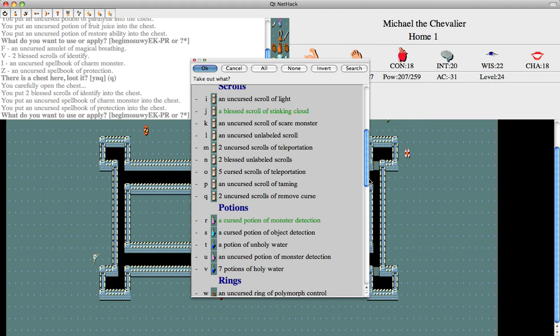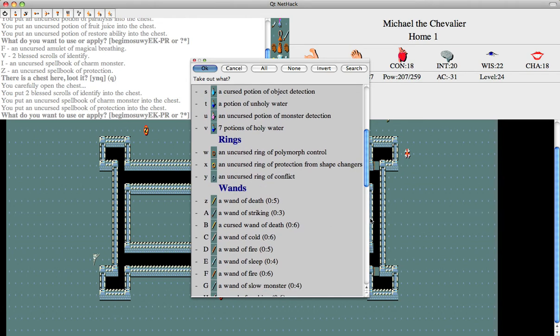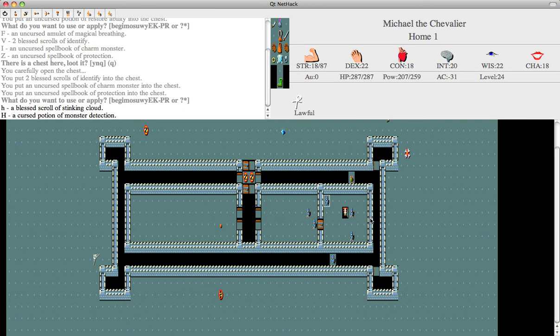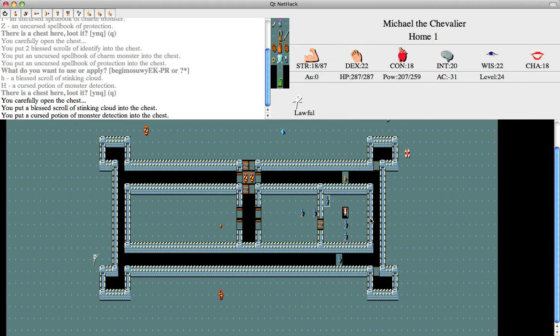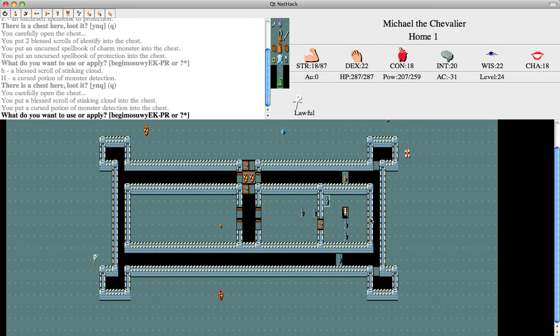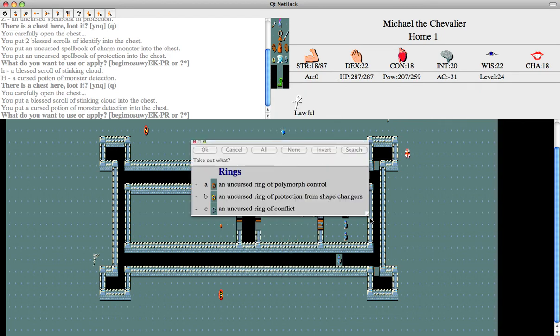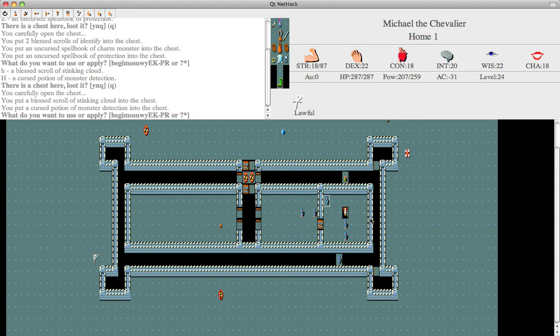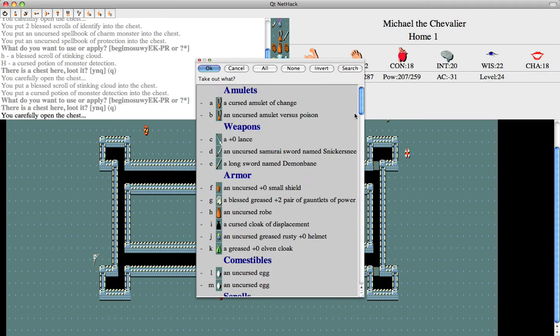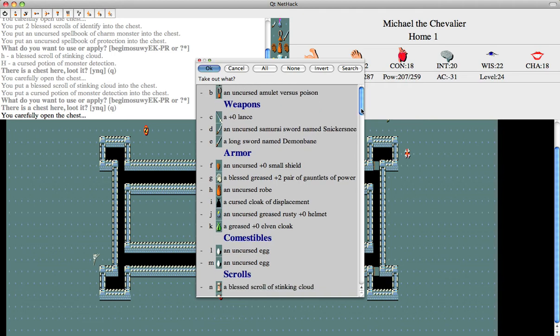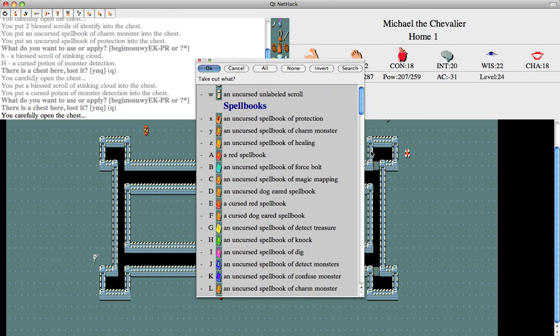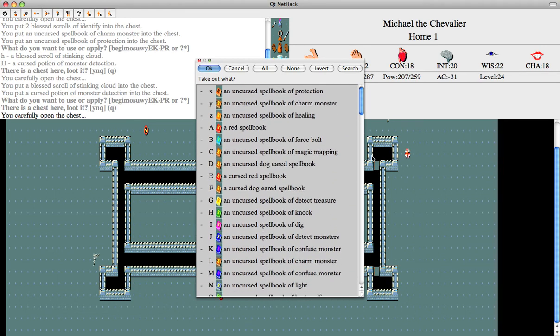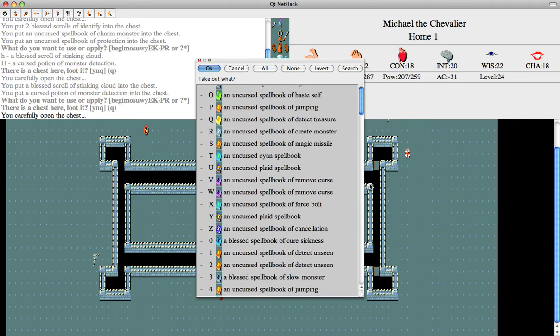I don't need a cursed potion of monster detection. In order to eat that, I need to turn it into something that can eat jewelry, like amulets. I have a source of polymorph control. That's good. The ring. Do I have a source of polymorph itself? I had a spell book of polymorph, didn't I? Somewhere.